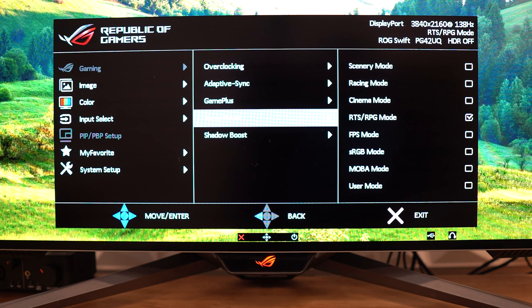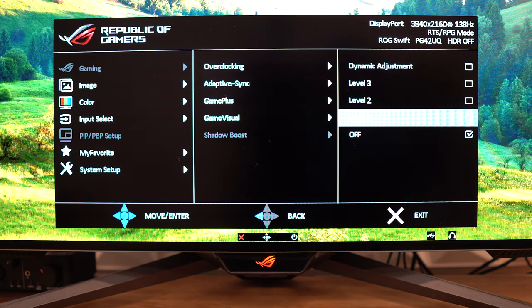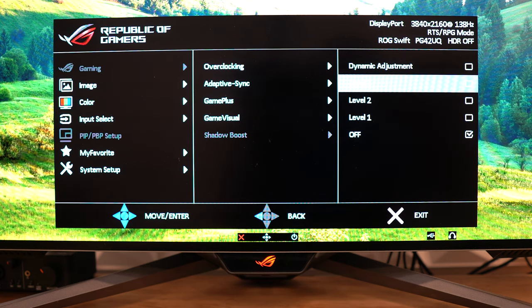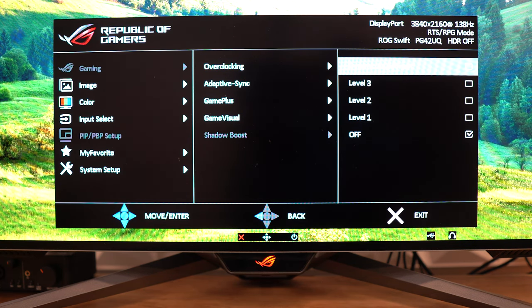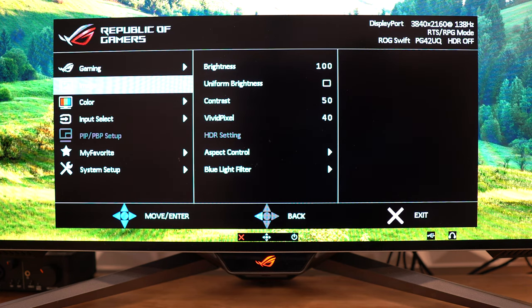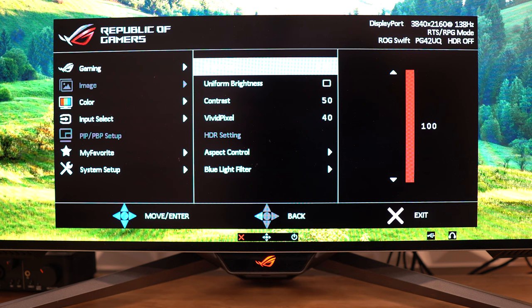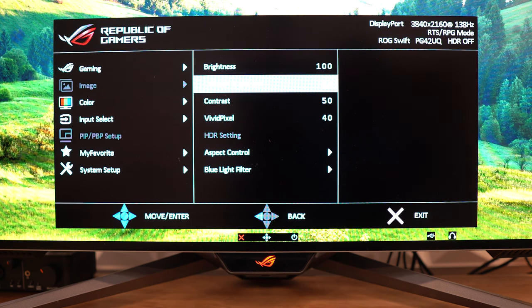Going back to the Gaming tab here, underneath Game Visual is the Shadow Boost. You have Off, Three Levels, and then Dynamic Adjustment. Obviously, Dynamic Adjustment is going to adjust dynamically in real time when you're playing games. Underneath this tab, we have the Image tab. You have Brightness, Uniform Brightness, Contrast, Vivid Pixel, HDR settings that we'll talk about here in a second, Aspect Control, and then Blue Light Filter.